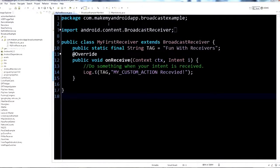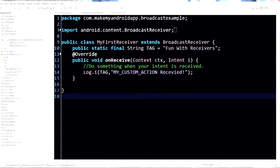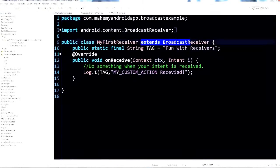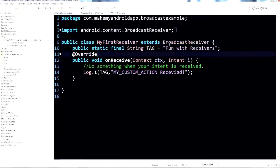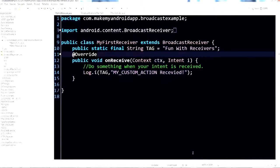We're going to use this to learn about broadcast receivers. The first thing we want to look at is myfirstreceiver.java. A broadcast receiver is an Android component that allows you to listen for an intent that's been broadcast — it could be broadcast by the system, or by another application. You're listening for that intent, and when it gets broadcast, you receive it and can take some action on it.